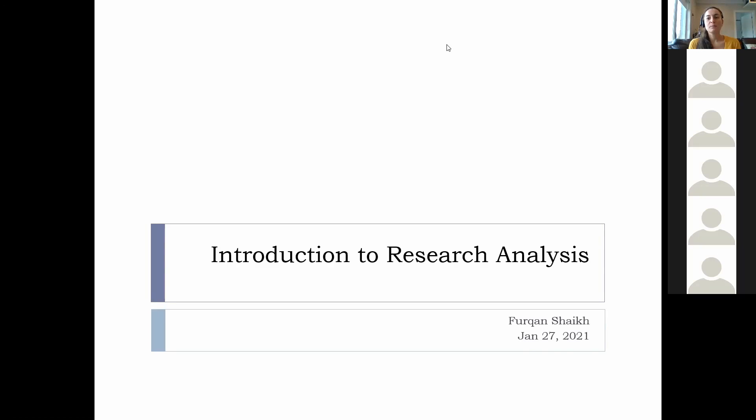Okay, everybody, we seem to be holding steady at 28 participants, so I'm going to go ahead and get started. I want to thank everybody for joining us for our first CCH CSP session that we are hosting in collaboration with the hematology oncology fellows at SickKids.